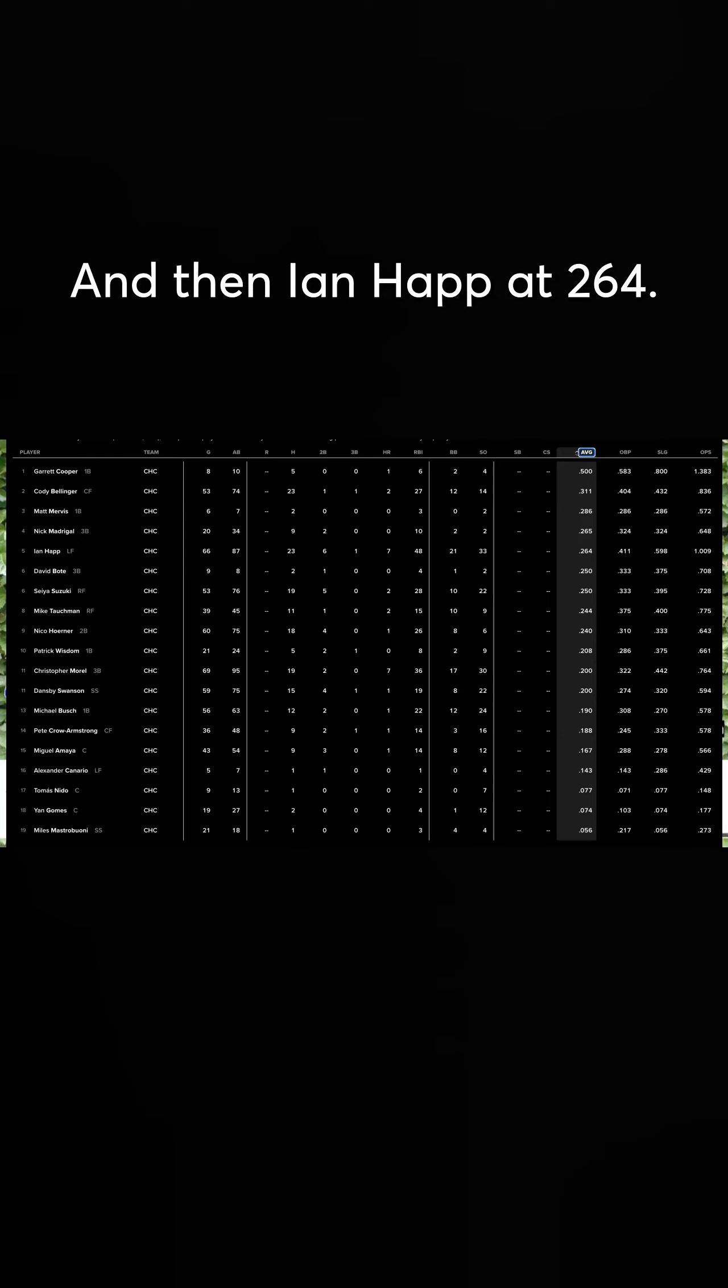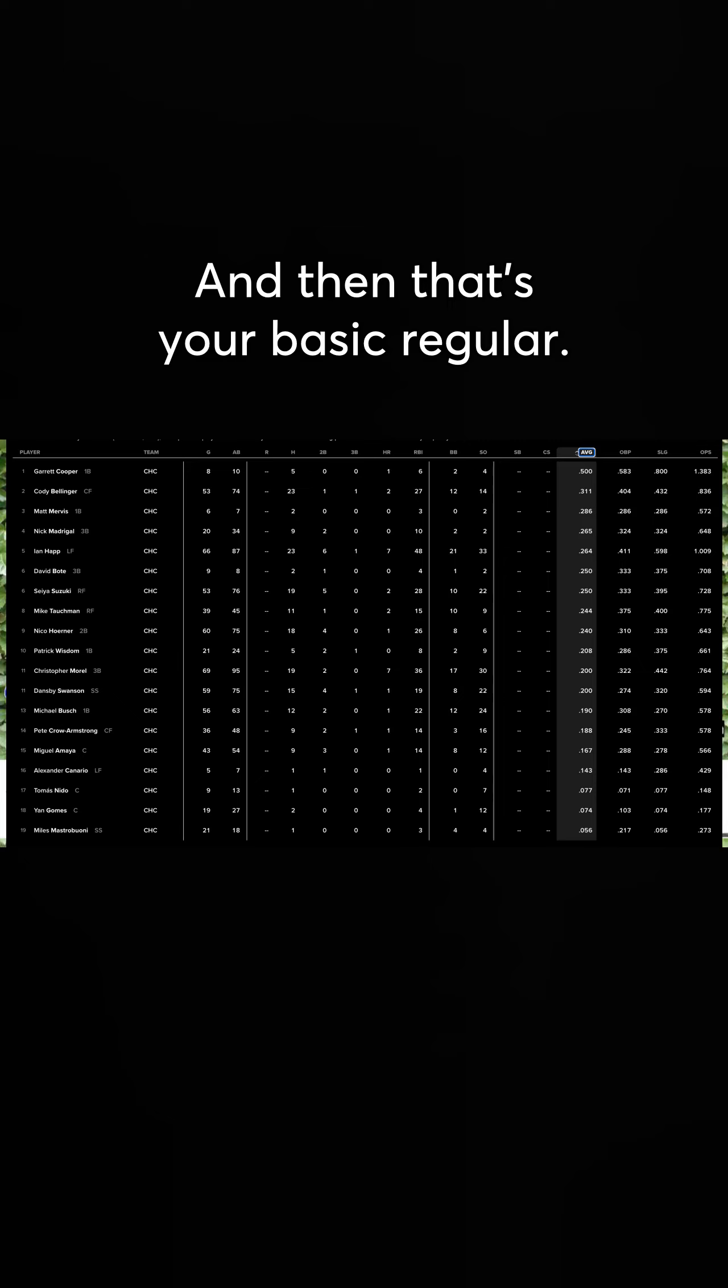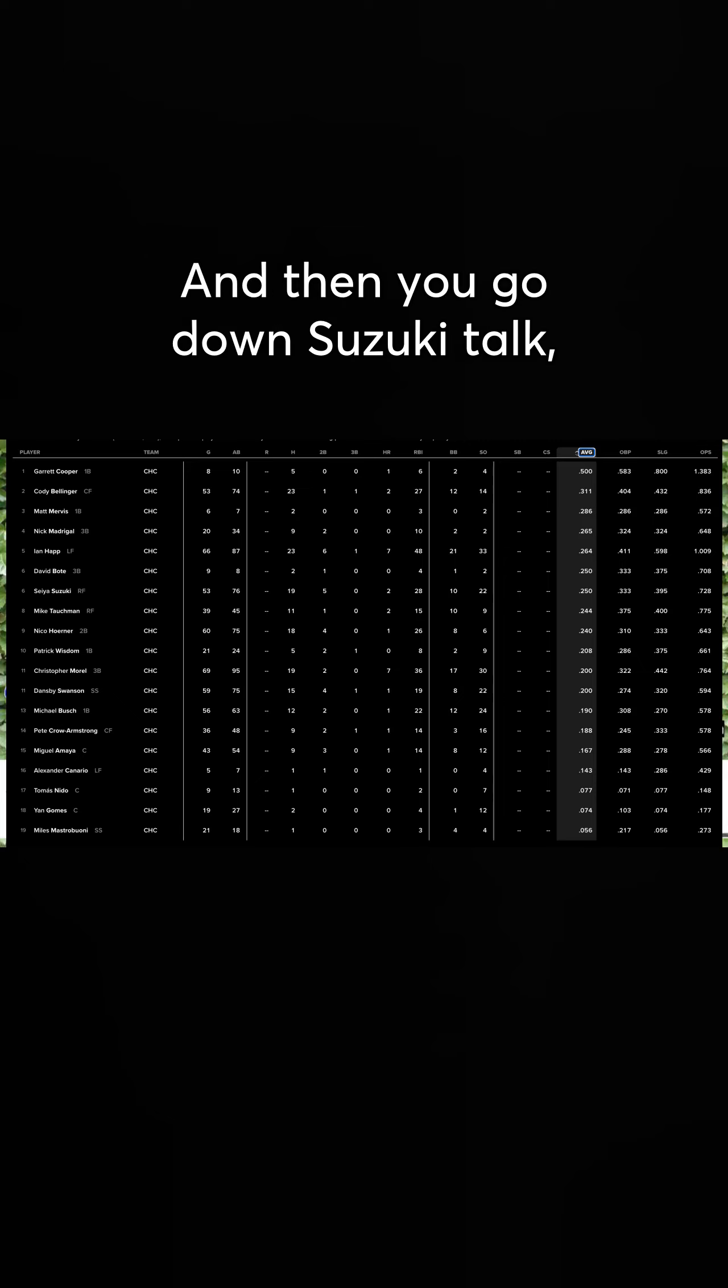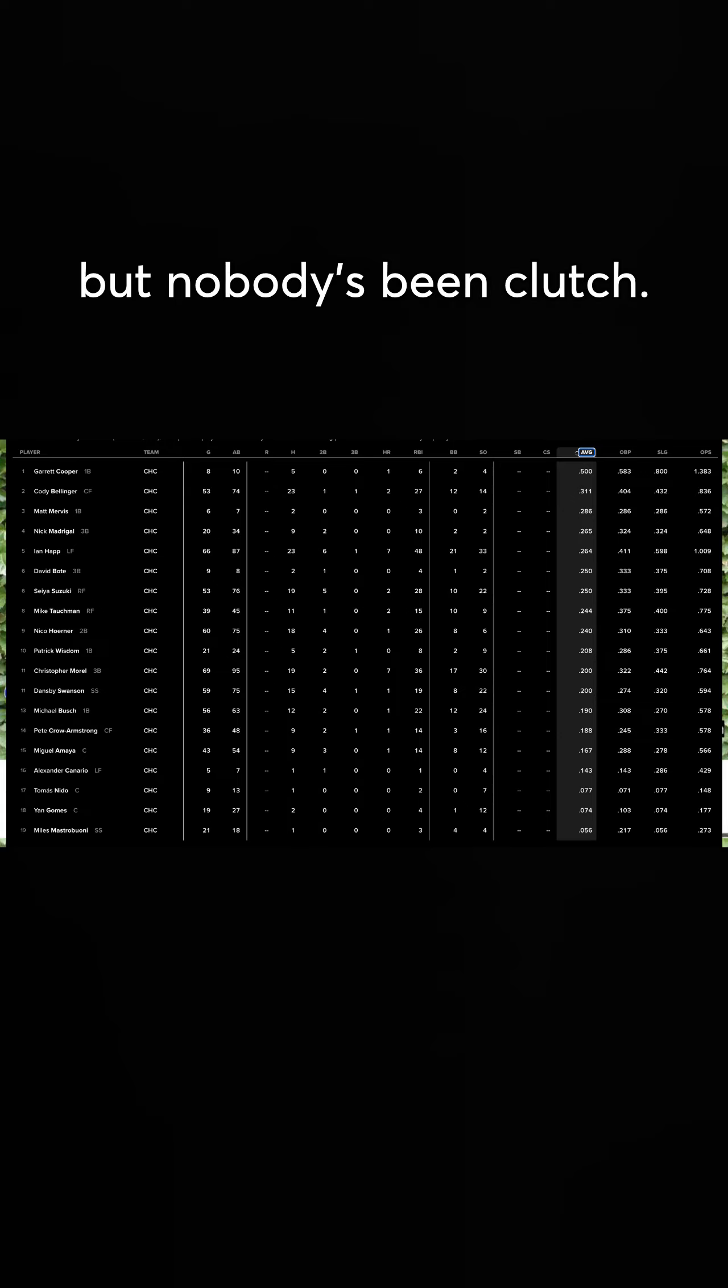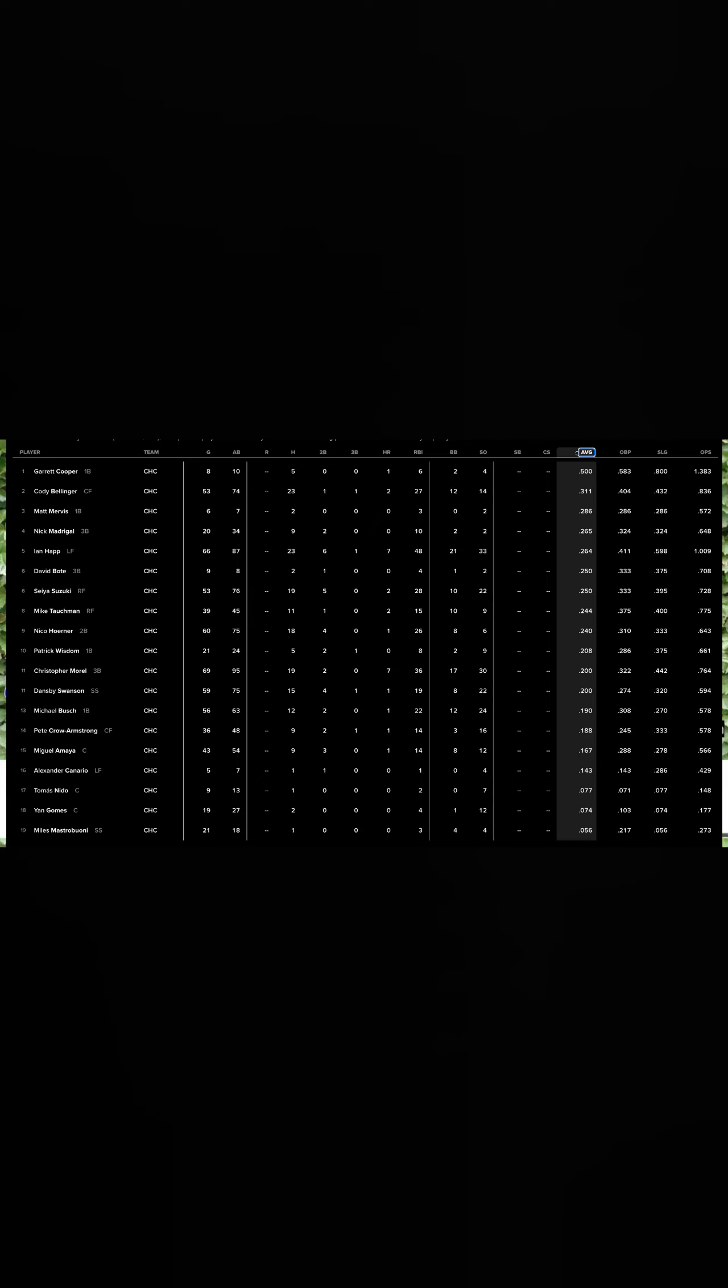And then Ian Happ at .264. And then that's your basic regular, that's the best. And then you go down Suzuki, Tachman. Nobody's been clutch. You're under .250 now.